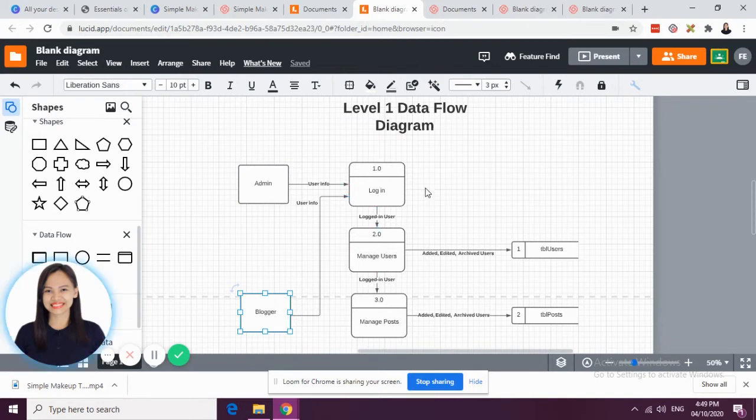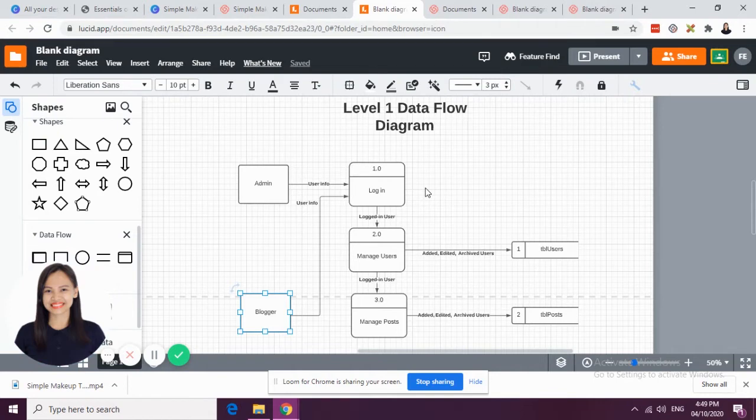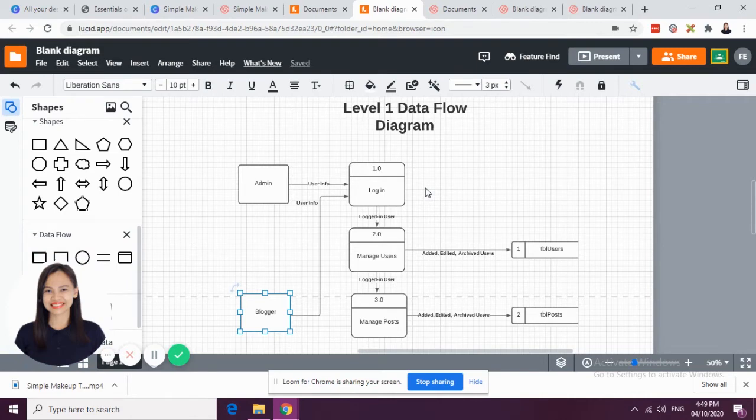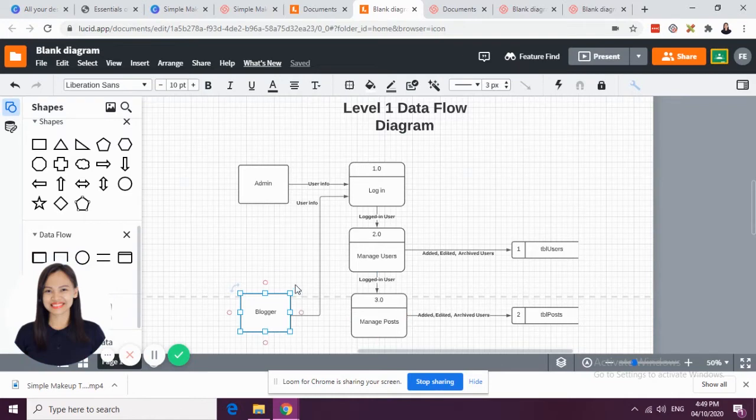In our context diagram, we only have one process. But in level 1 diagram, we are going to break down the one process into different processes. Level 1 is the breaking down of context diagram.